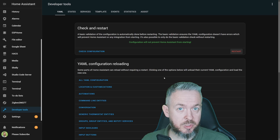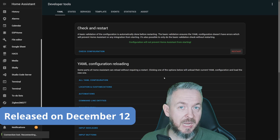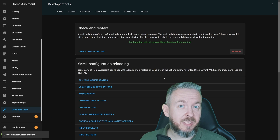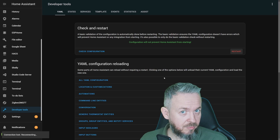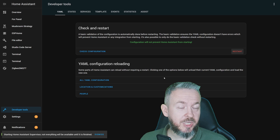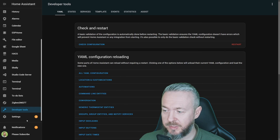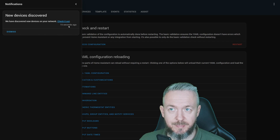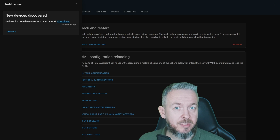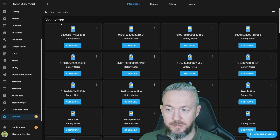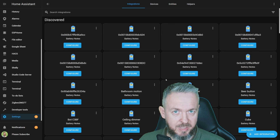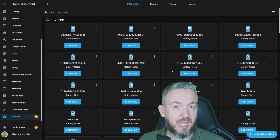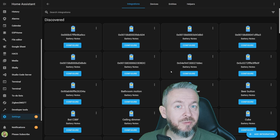The big difference between the previous version and this one is that this one now has a database of devices with battery type attributes. After your Home Assistant restarts, check notifications because you'll likely see something like 'New device discovered' — that may be because of Battery Notes. Click 'Check it out' and you'll find a bunch of new devices detected as having batteries that Battery Notes knows the battery type for.